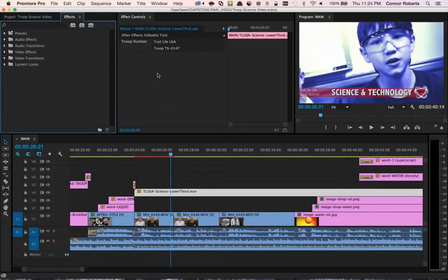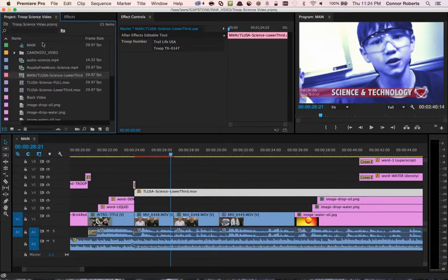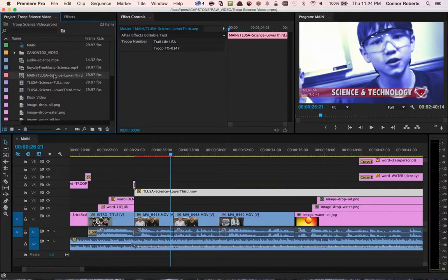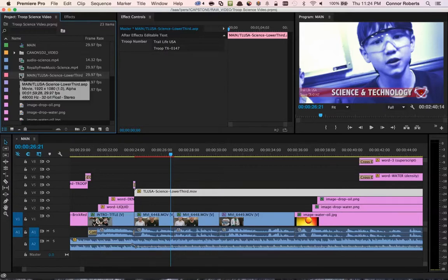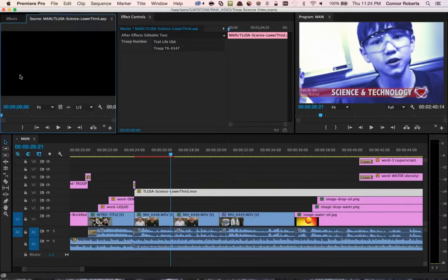To do that, you would come over here and import the actual After Effects project file into your Premiere Pro project. If we double-click on this After Effects project, we'll see that this is in fact the AEP file.